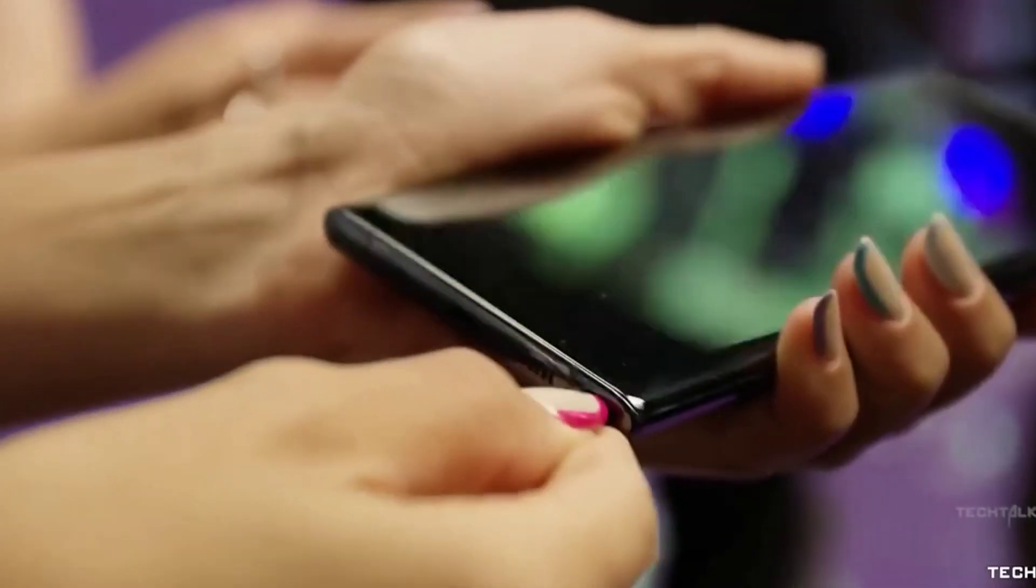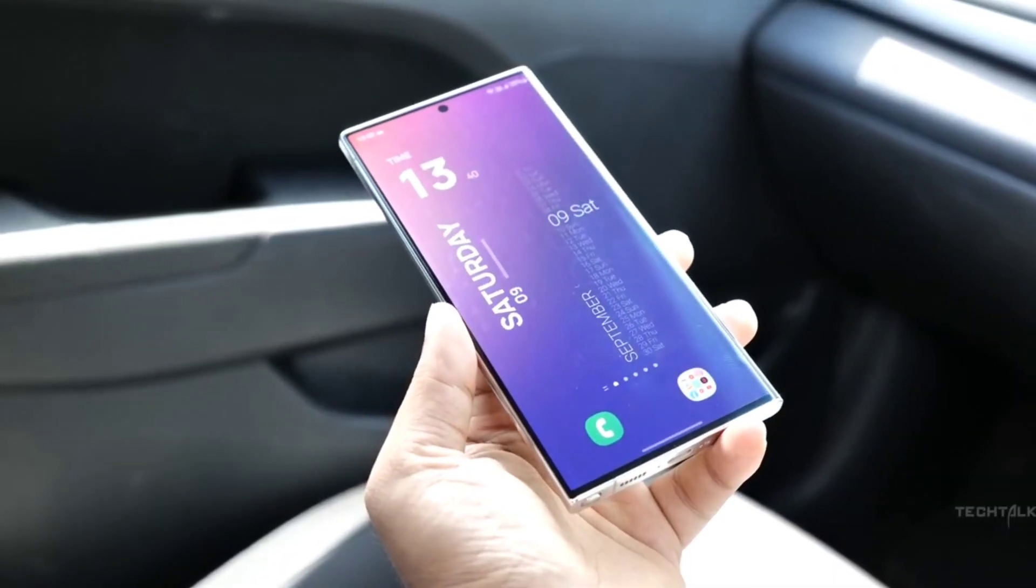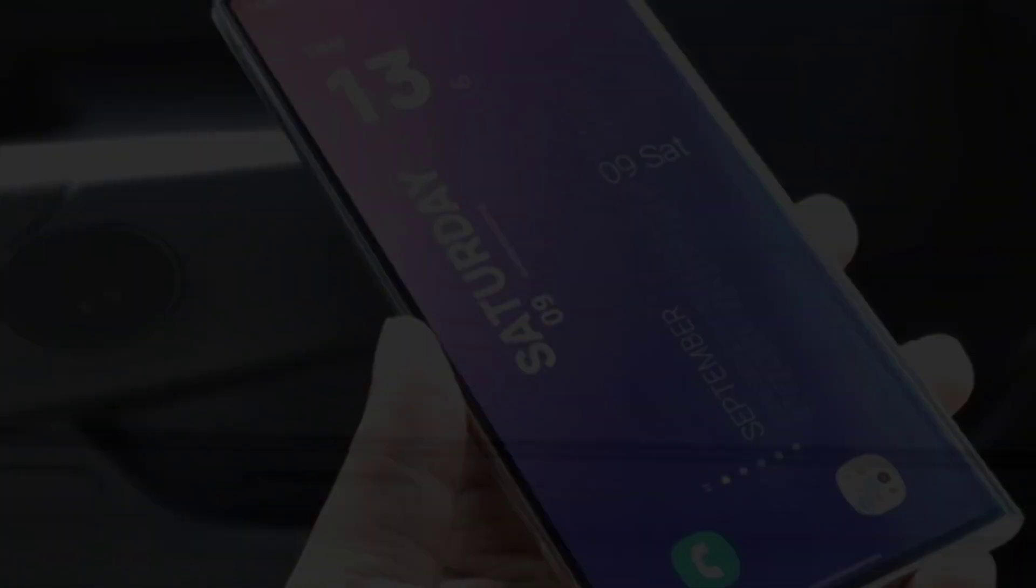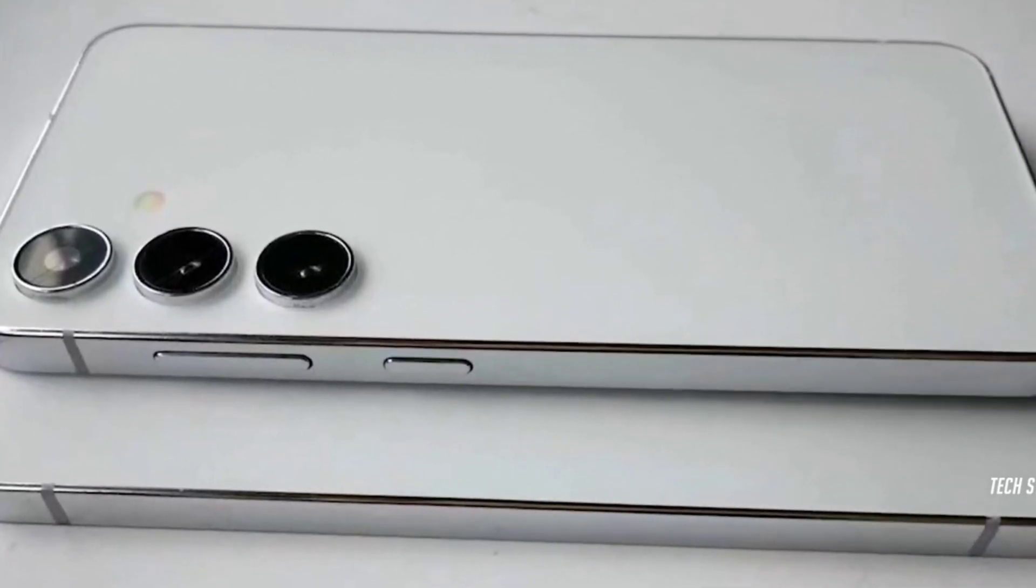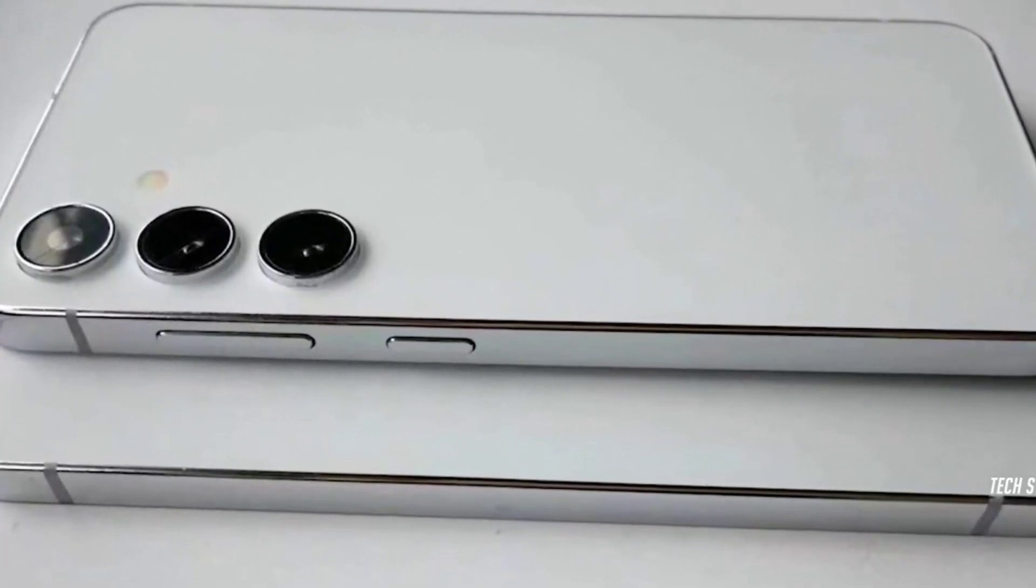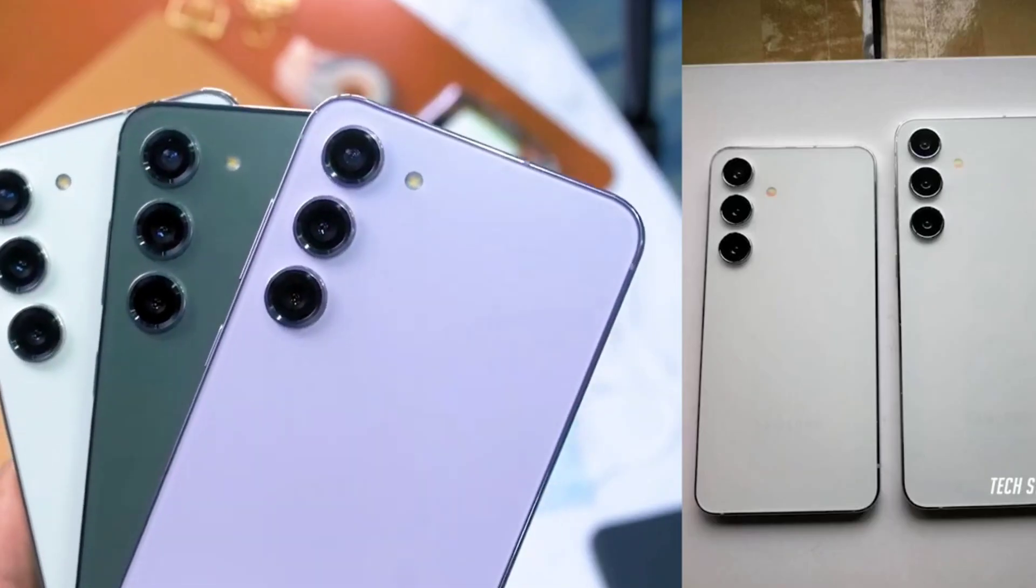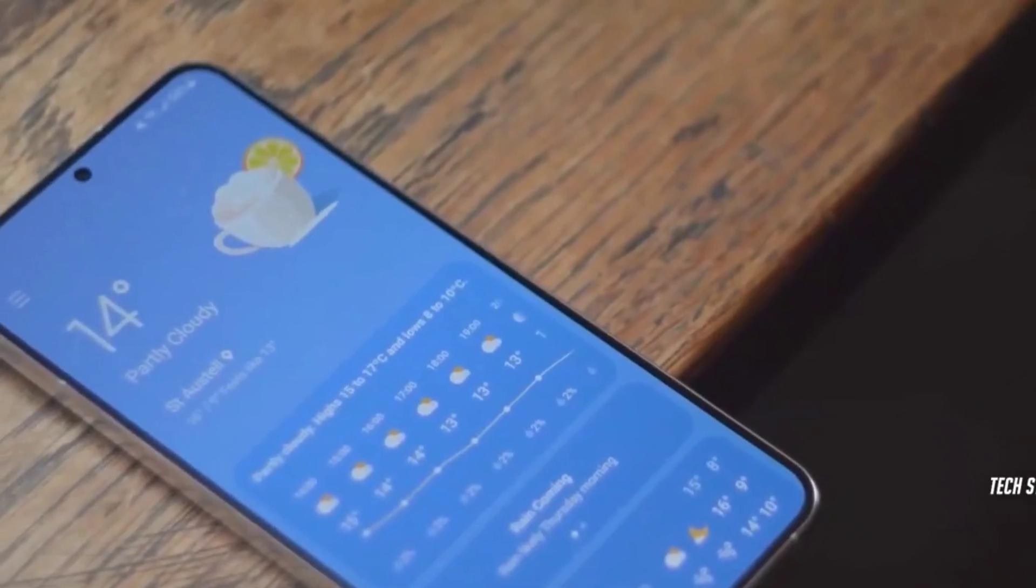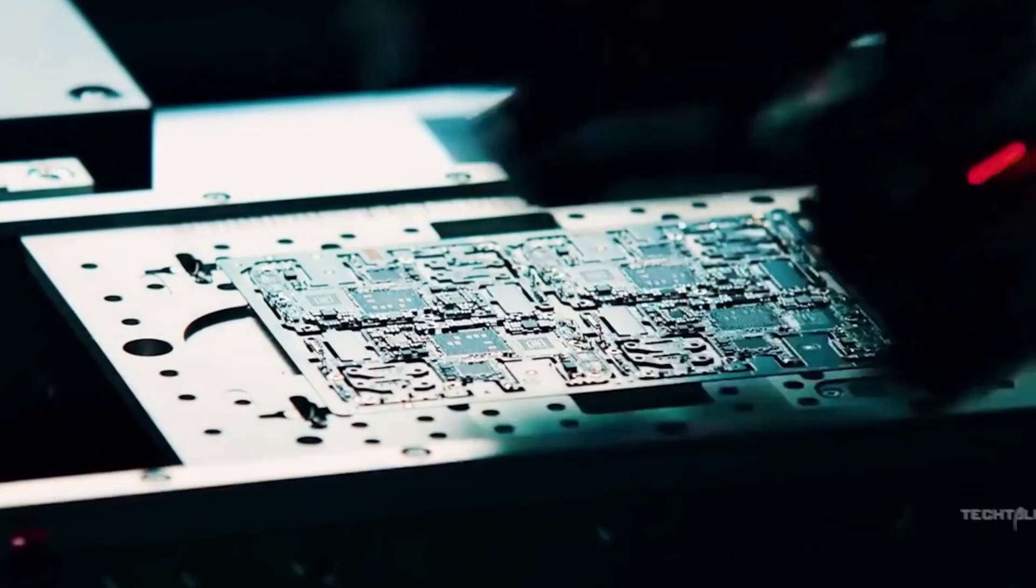One of these is going to be the Samsung Galaxy S24 and its variants. The South Korean tech giant is slated to host its new and next unpacked event around mid January, probably on January 17.